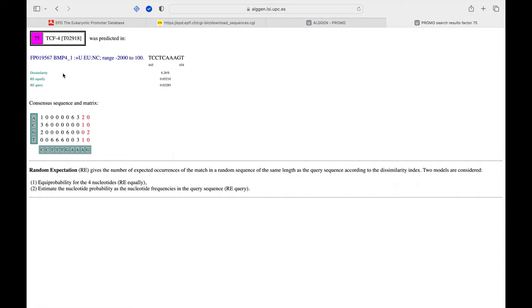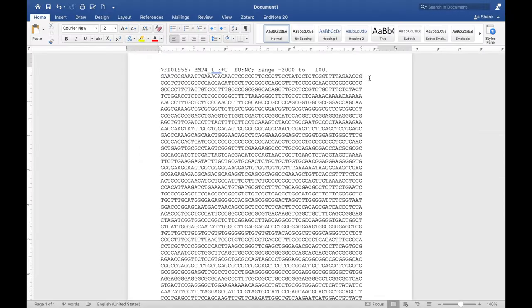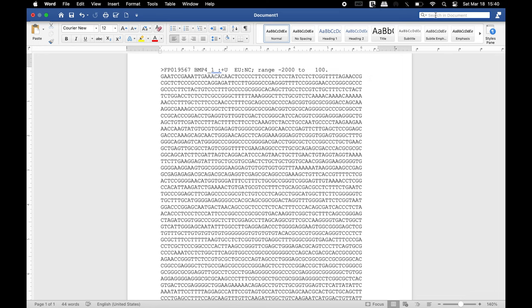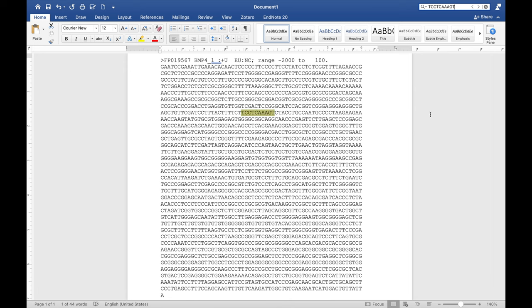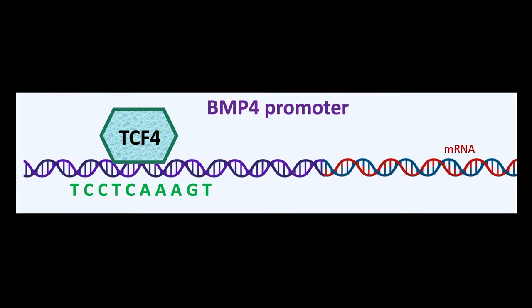As discussed earlier, let us select and analyze the predicted TCF4 transcription factor. This tool shows the TCF4 binding site sequence along with the site of location in the BMP4 promoter. Copy the TCF4 binding site sequence and head back to the Word file. Using the search function, locate the site of the TCF4 binding site in the BMP4 promoter. Once identified, this sequence can be highlighted.